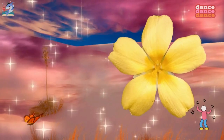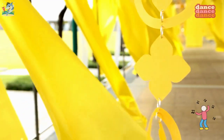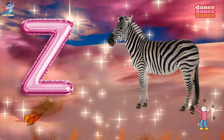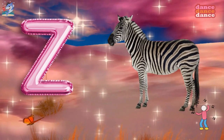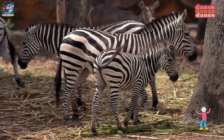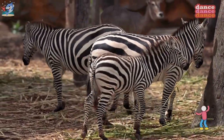Y is for yellow, y-y-yellow. Z is for zebra, z-z-z-zebra.